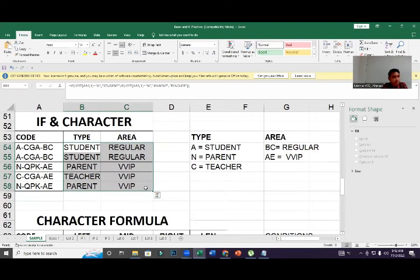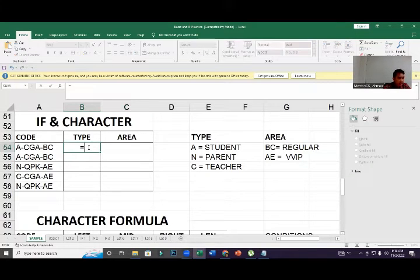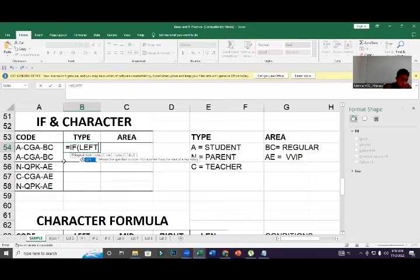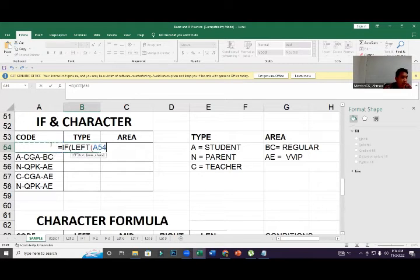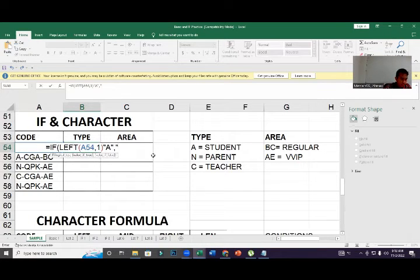Now let's combine IF with character functions. For the 'type' column we get from the left side — using LEFT — and for 'area' we get from the right. For type: equal sign IF, open bracket, LEFT, open bracket, click the source, comma 1, close bracket — that gets one character from the left.